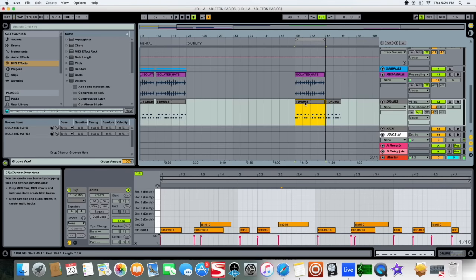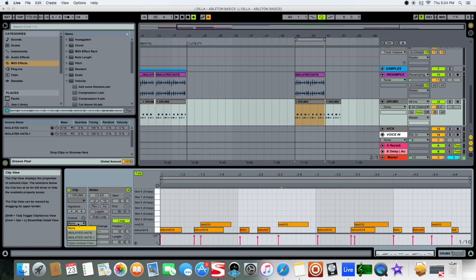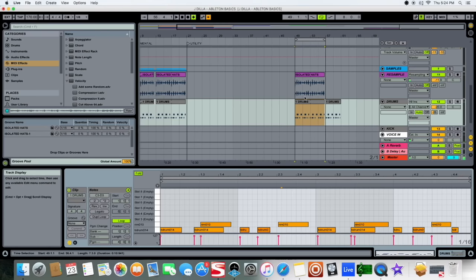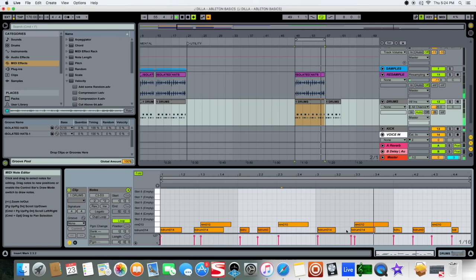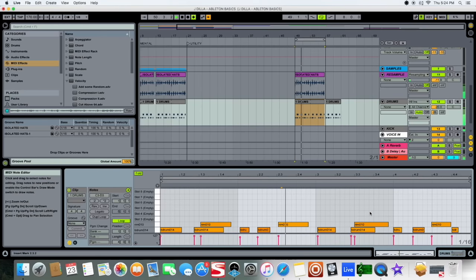You apply the groove from your hi-hats to your drums like I did here and it becomes more like this. And as you can see the different changes that were made. And then you can use that groove over and over, you can use it on your sample chops, you can use that on your baseline.